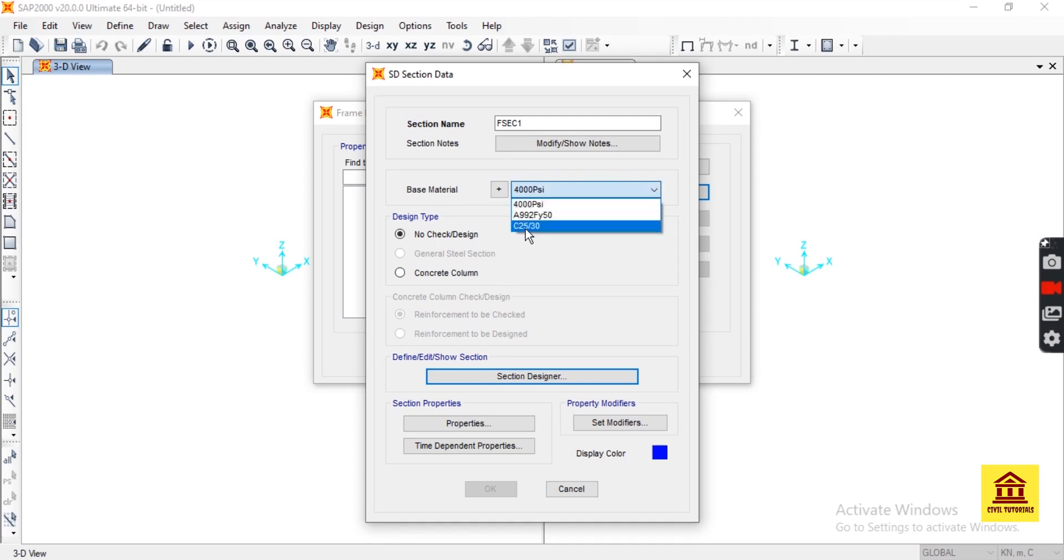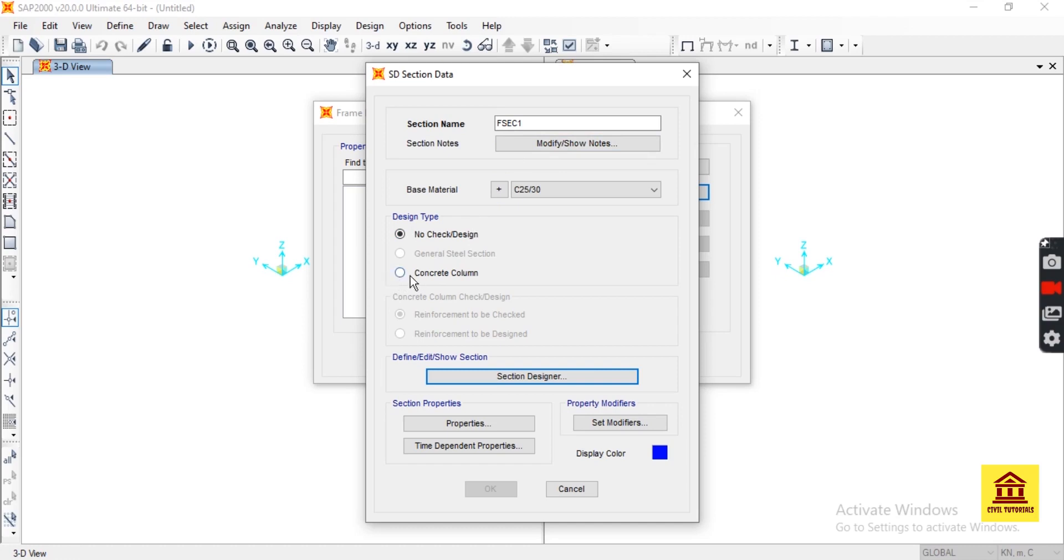For that, we add C25/30, then design type, select Concrete Column. When selecting concrete column, it will automatically update reinforcement to be checked.